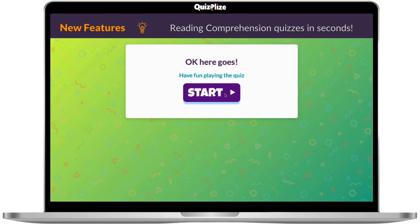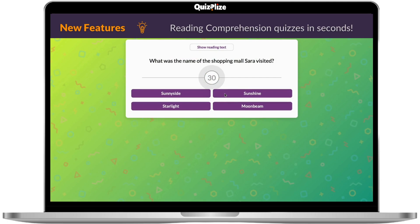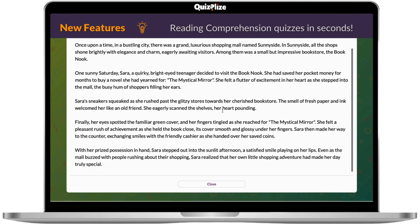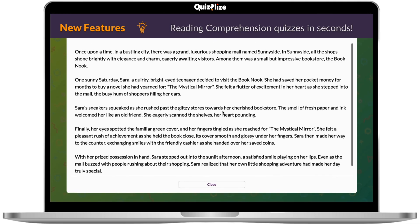Once you're happy you can assign it to your class. The comprehension is available throughout the whole quiz so students can read through whenever they need.